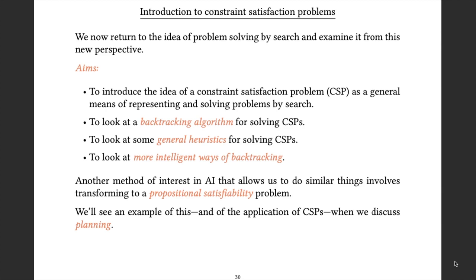We can also look at more intelligent ways of doing backtracking. The core idea is to be able to do backjumping. You've all seen backtracking before, where you take one step back and try a different alternative. What we want now is a way of jumping back potentially many, many steps, while still not missing any possibilities.